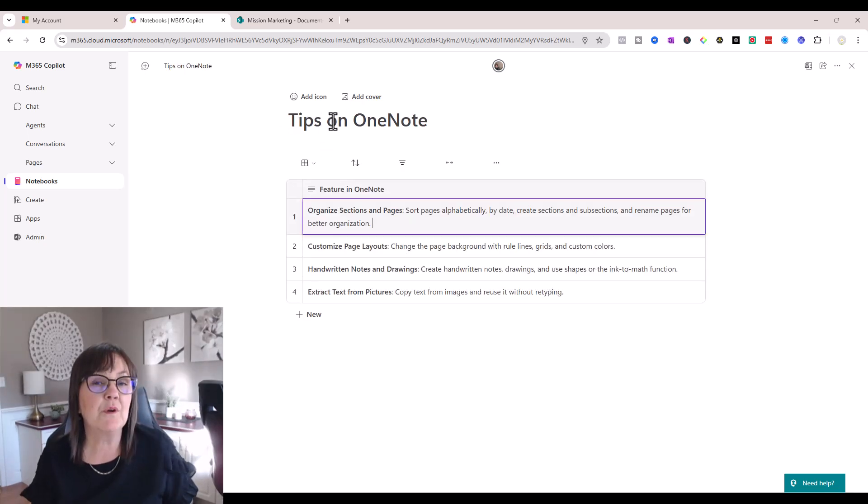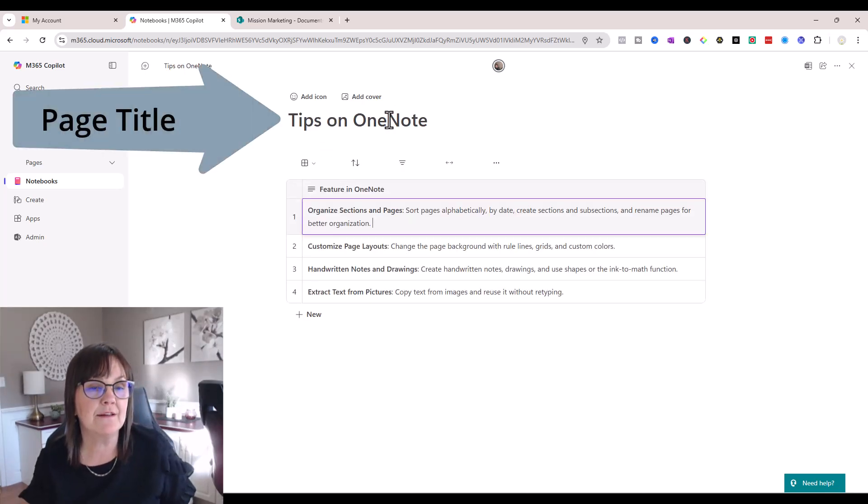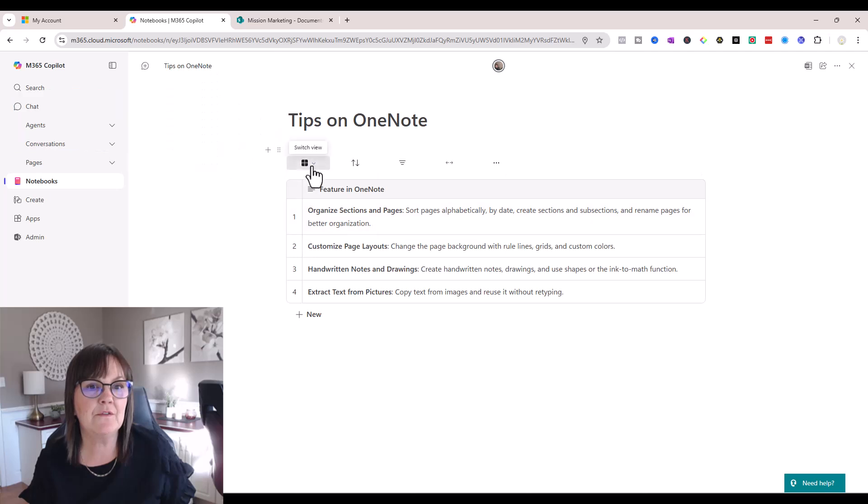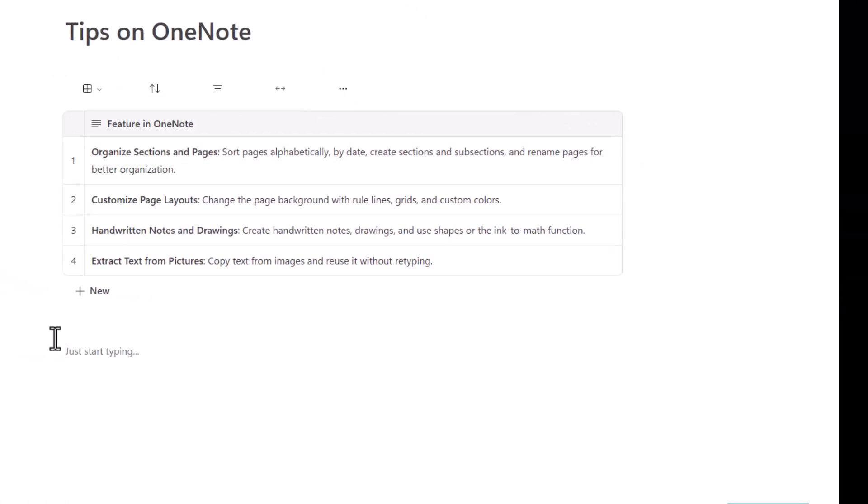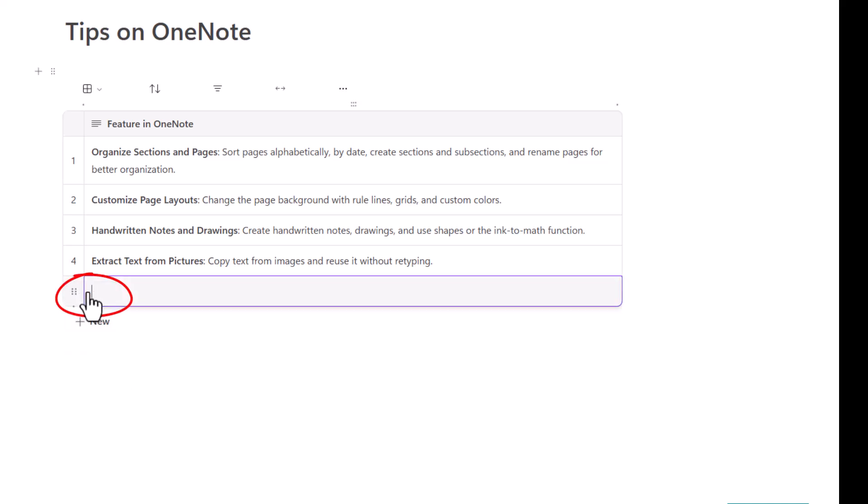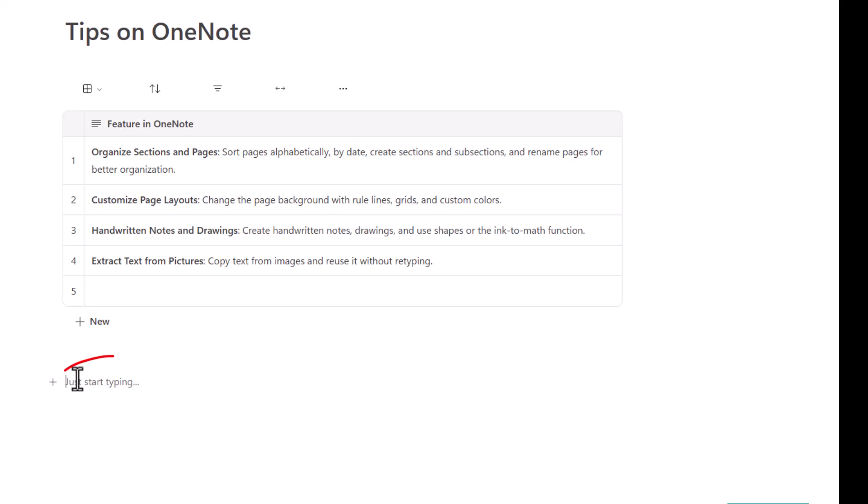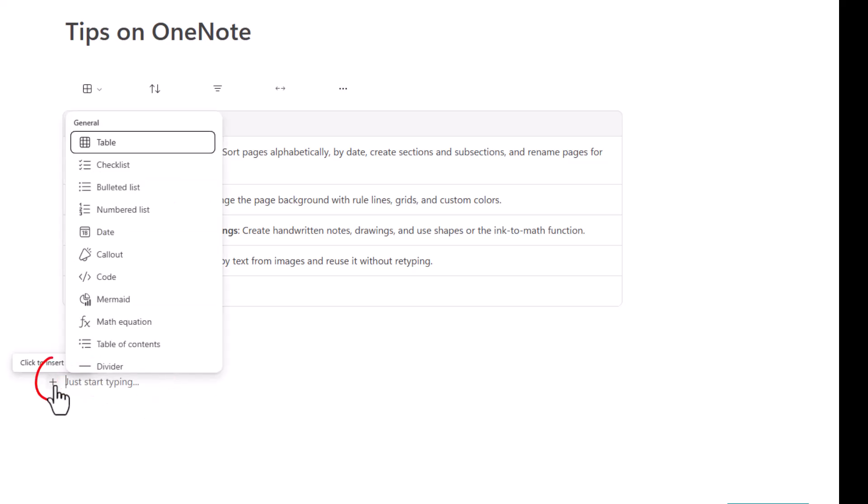So in my page I just typed in a title in the title area and then I use the drop down to actually create a table of information for myself. Now you can see there's plus new here where I can add in another line within my table or I can just click underneath and start typing or even use a plus sign there and choose what I want to work with next on this page.